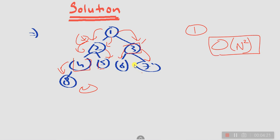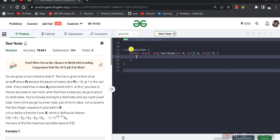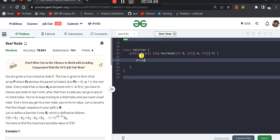In this brute force approach, for every node I perform a DFS and return the maximum value. Without deep explanation — since it's brute force — I'm going to implement this approach on GeeksforGeeks. I'll implement the tree as a directed graph because that's exactly what a tree is.